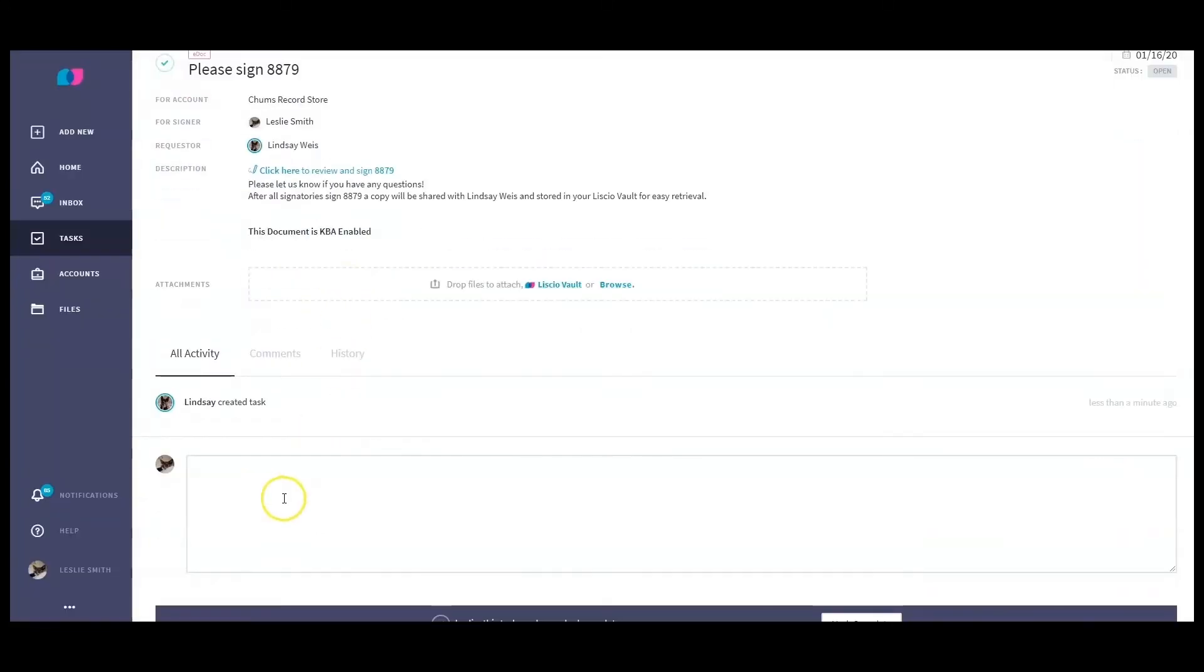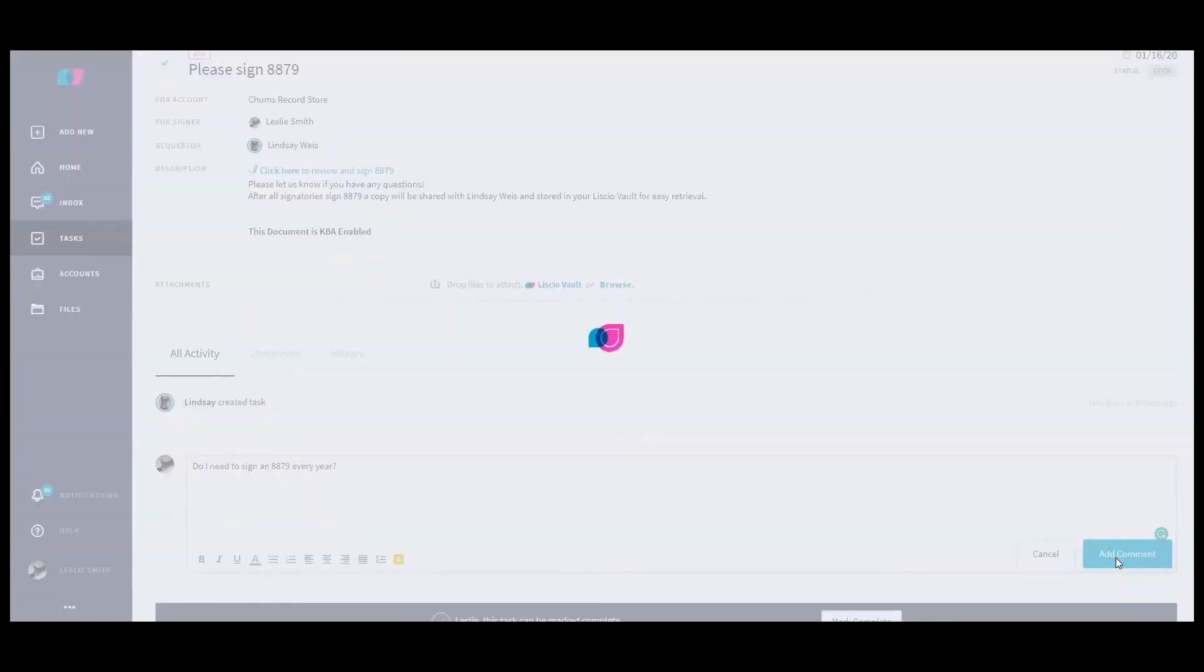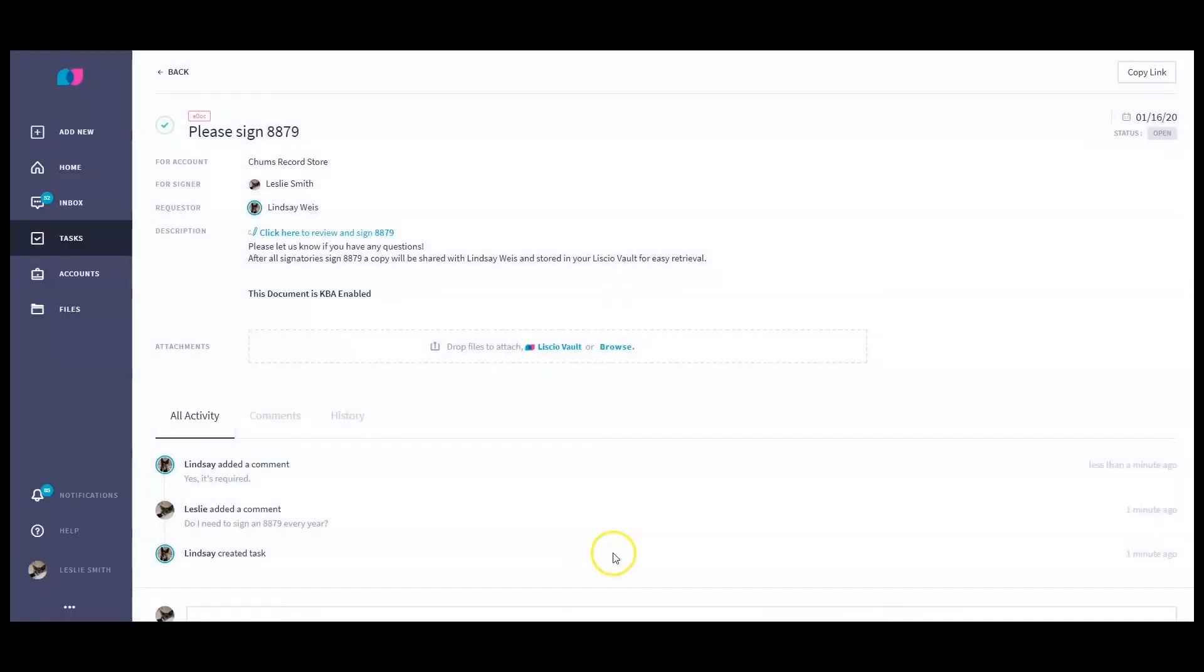Unlike other e-signature apps where you get an email notification, click on a link inside the email, which then redirects you to an outside login page, our Adobe Sign-powered e-signature is fully integrated inside Lisio. That means you stay in Lisio start to finish for a streamlined client experience.